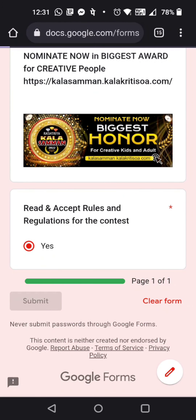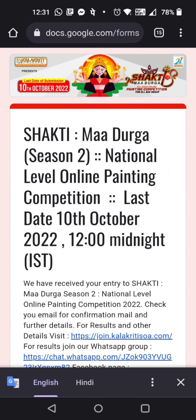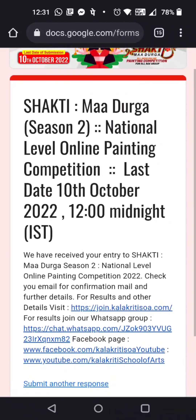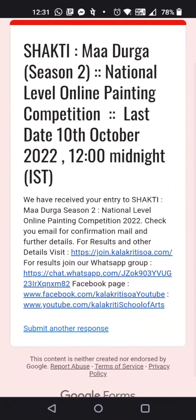Once you click the submit button, it will take a few seconds to upload your paintings and other files. Wait for a few seconds, and once it's uploaded you will see a confirmation that your entry has been received for the Shakti Madurga Season 2 National Level Painting Competition.